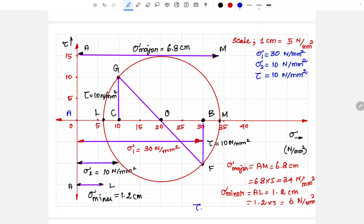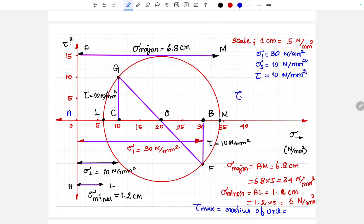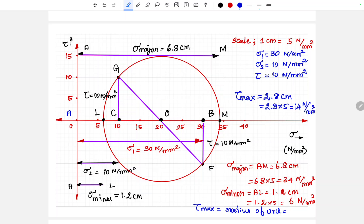Finally, we need to calculate the tau maximum value. The maximum shear stress is equal to the radius of the Mohr circle — that is the distance between O and M. Measuring that distance gives 2.8 centimeters. So tau maximum equals 2.8 into 5, which is 14 N/mm². This is how we calculate the maximum and minimum principal stresses from the Mohr circle diagram, and also the maximum shear stress. We should know that the maximum shear stress is always the radius of the Mohr circle. Thank you.